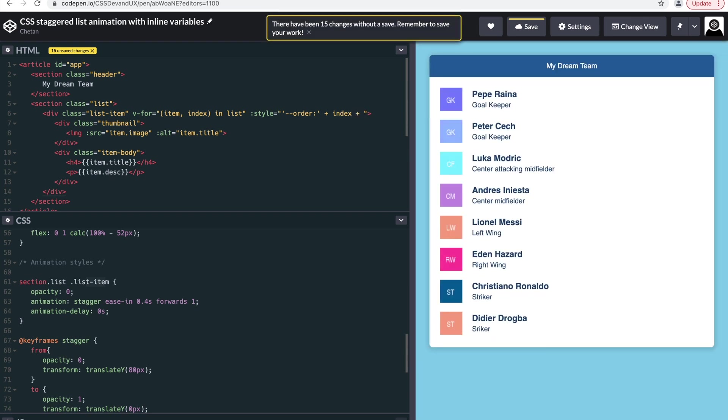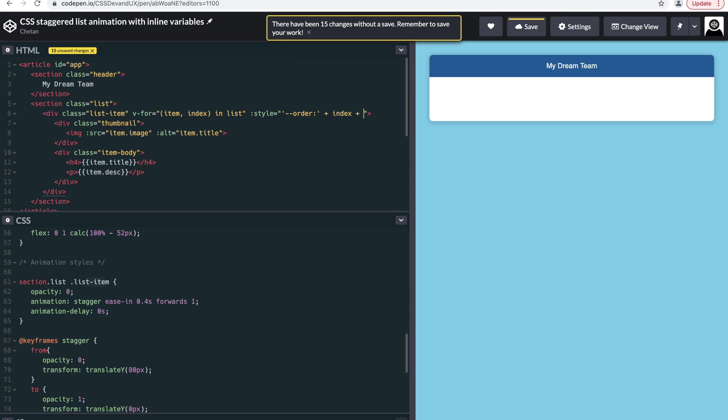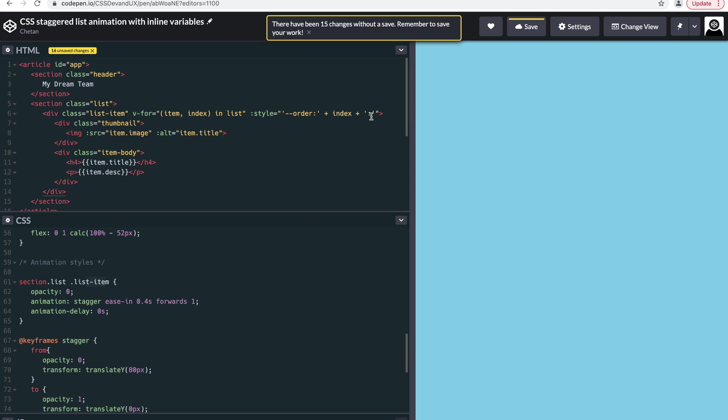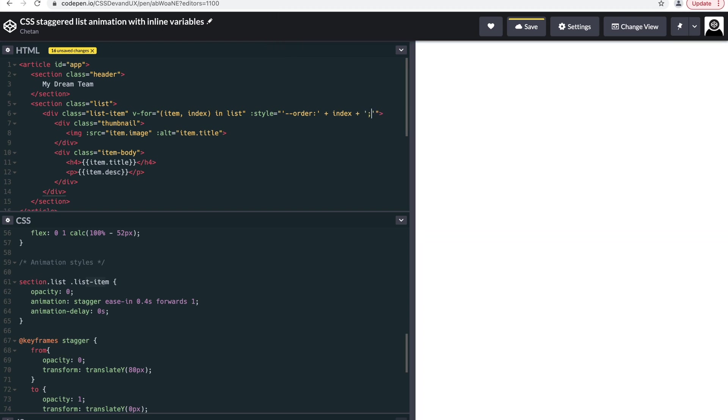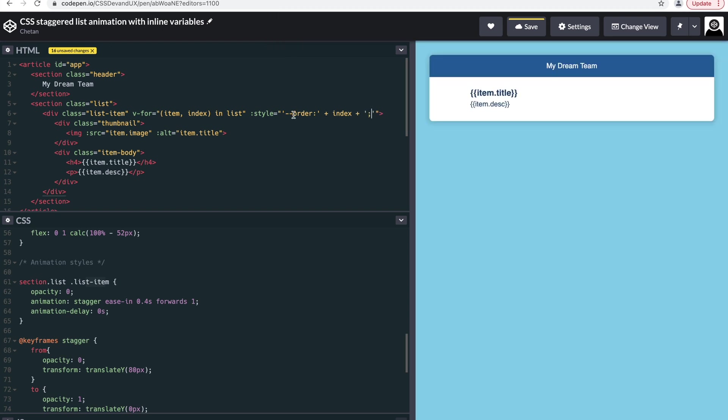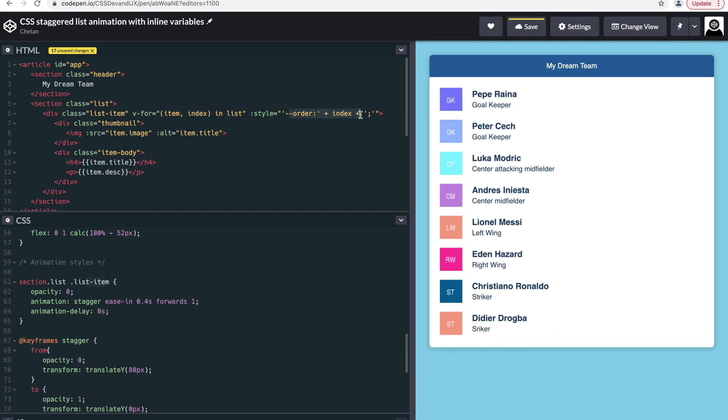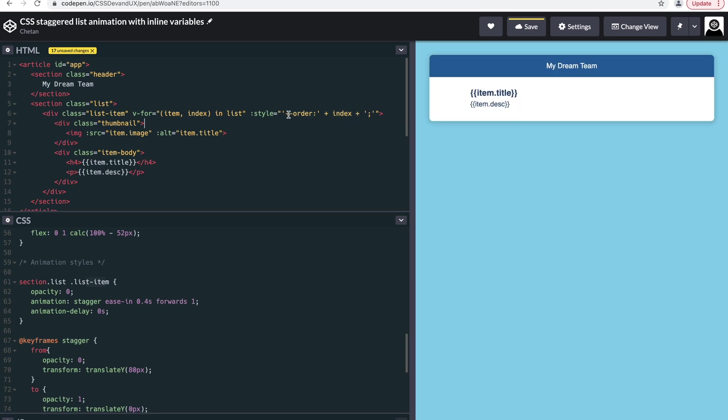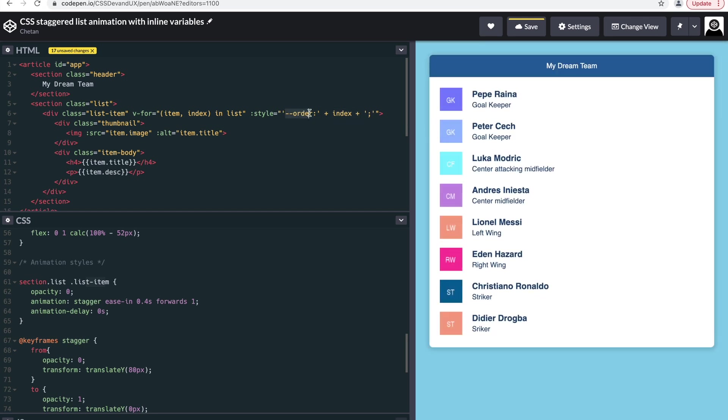This is basically order, the dynamic index number, and closing semicolon. Okay, so now we have this CSS variable holding the index number of each of the list items.